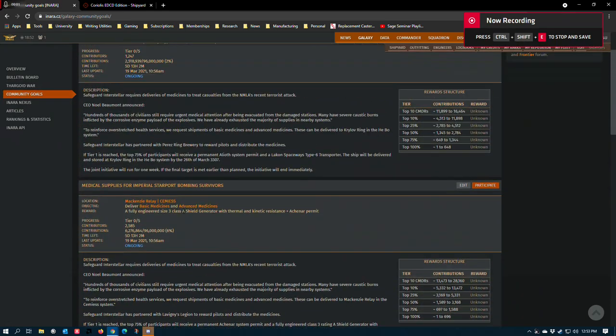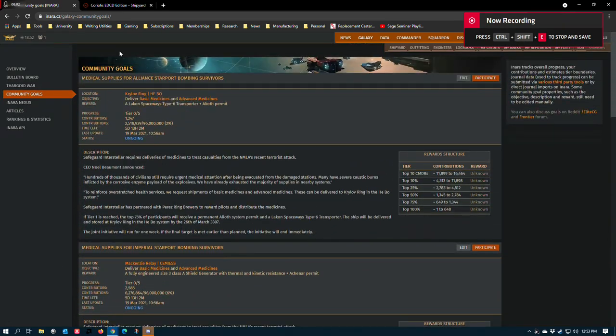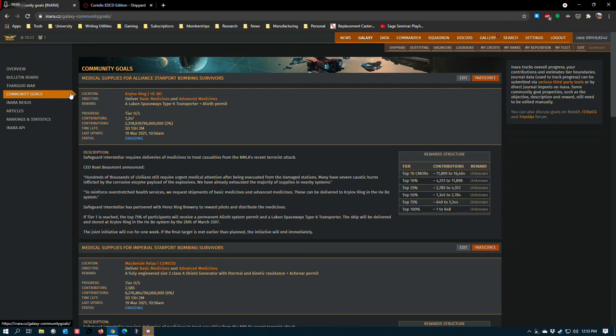All right, so check this out. I'm on the Inara page for Community Goals, which I recommend everybody use because it states the module rewards in plain English and it's easy to reference. You also get pretty fair, very near real-time reflections of how close the Community Goals are to being completed.